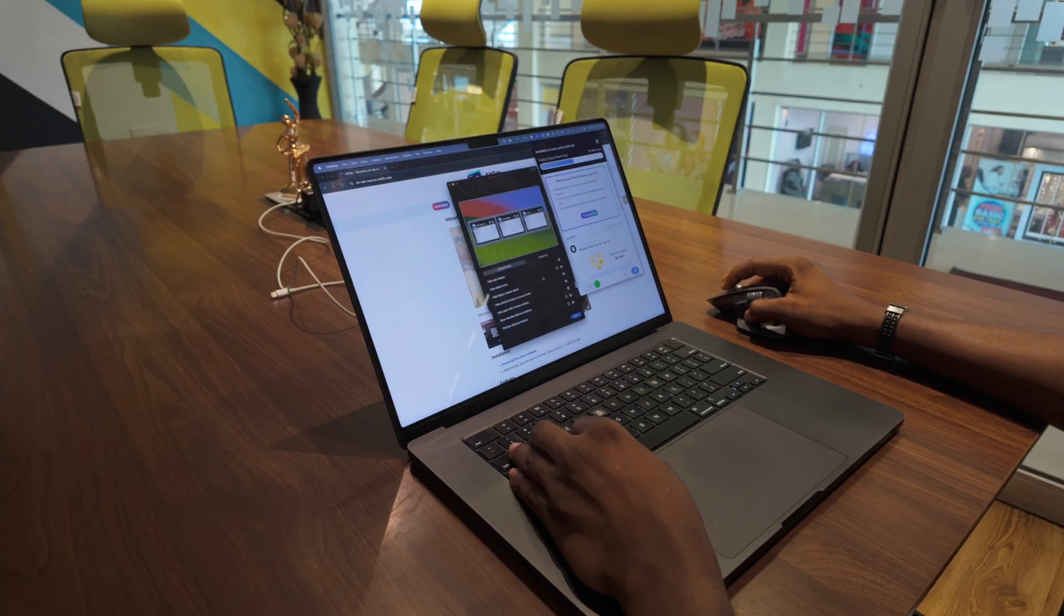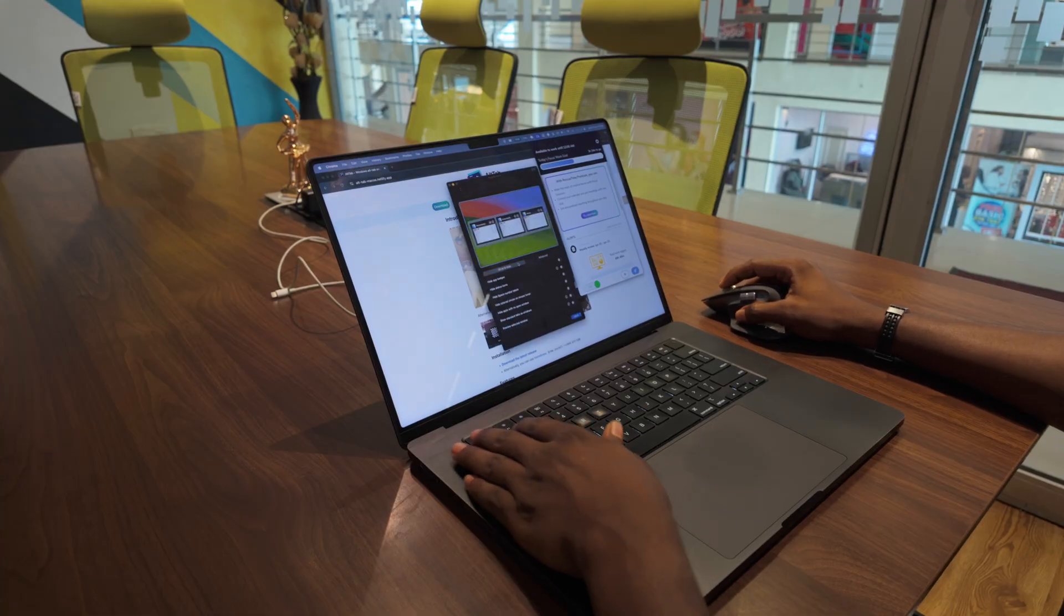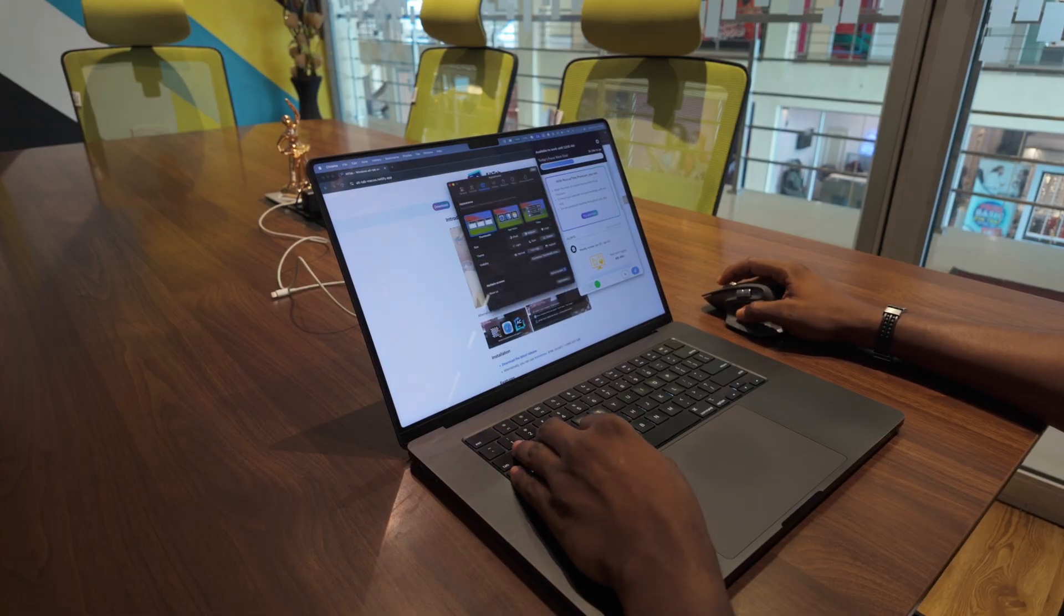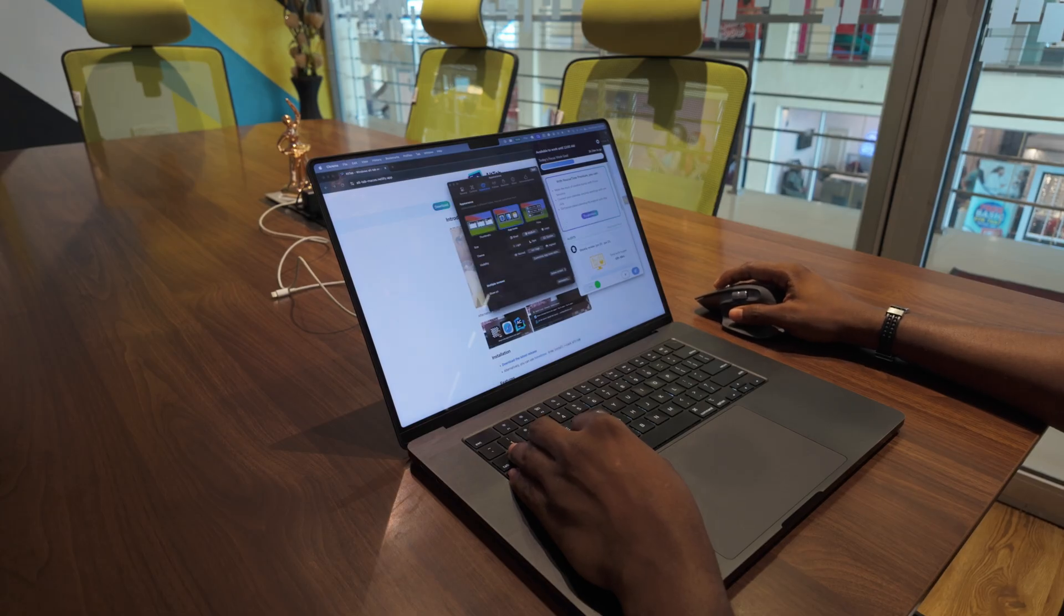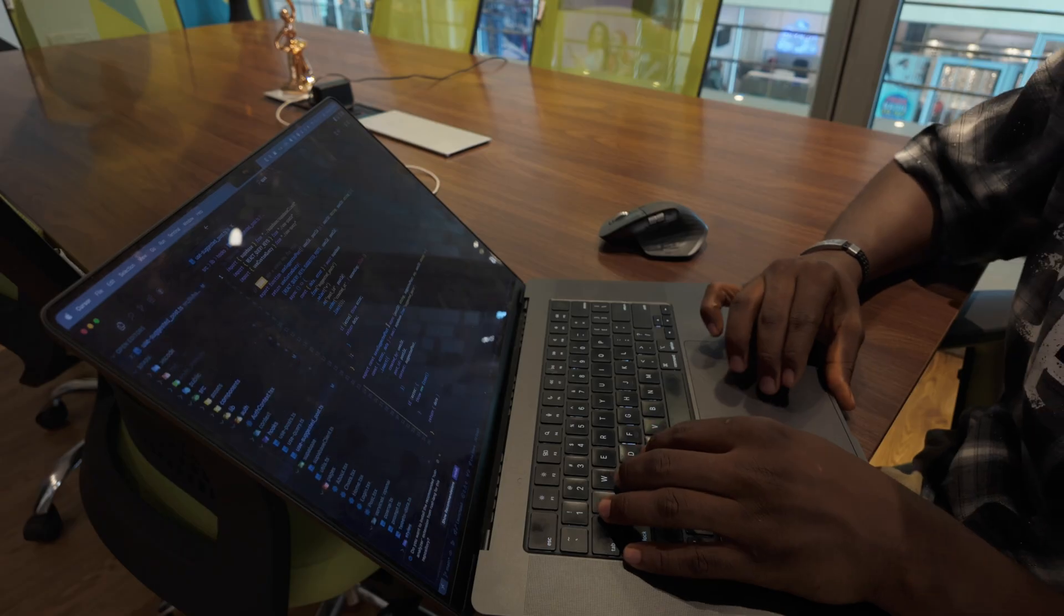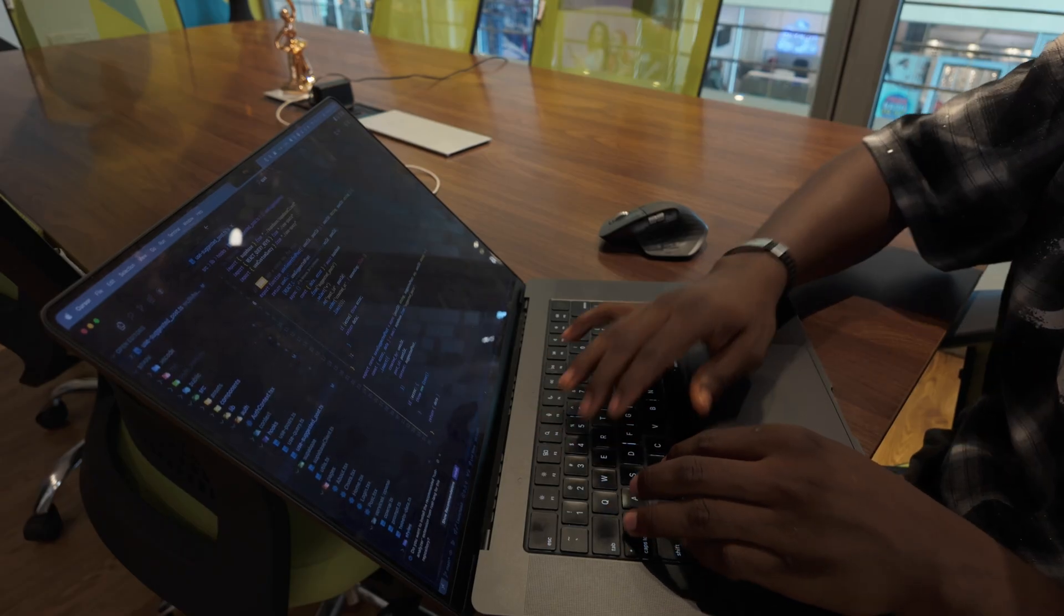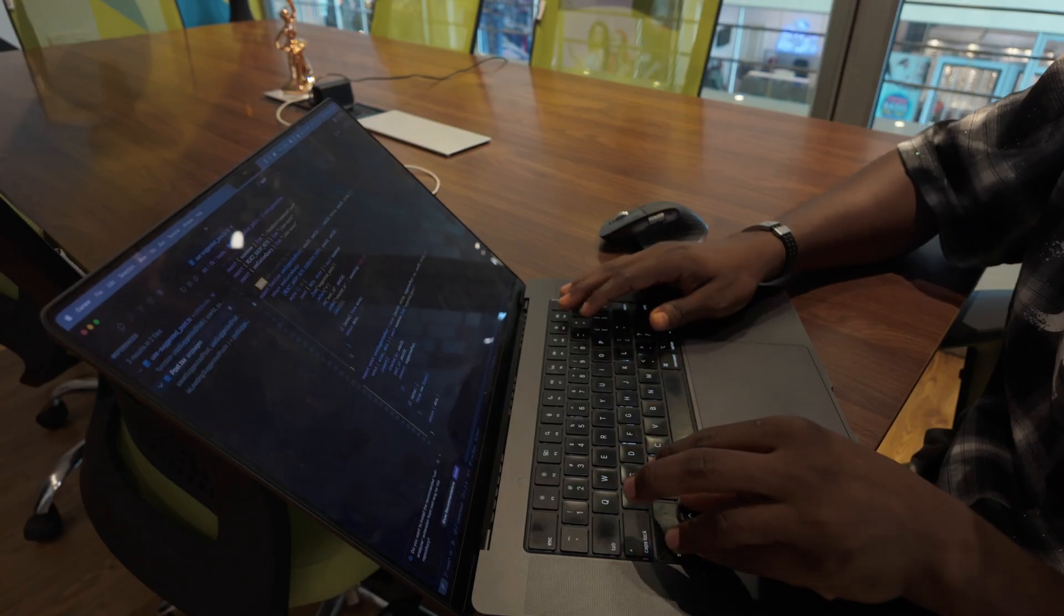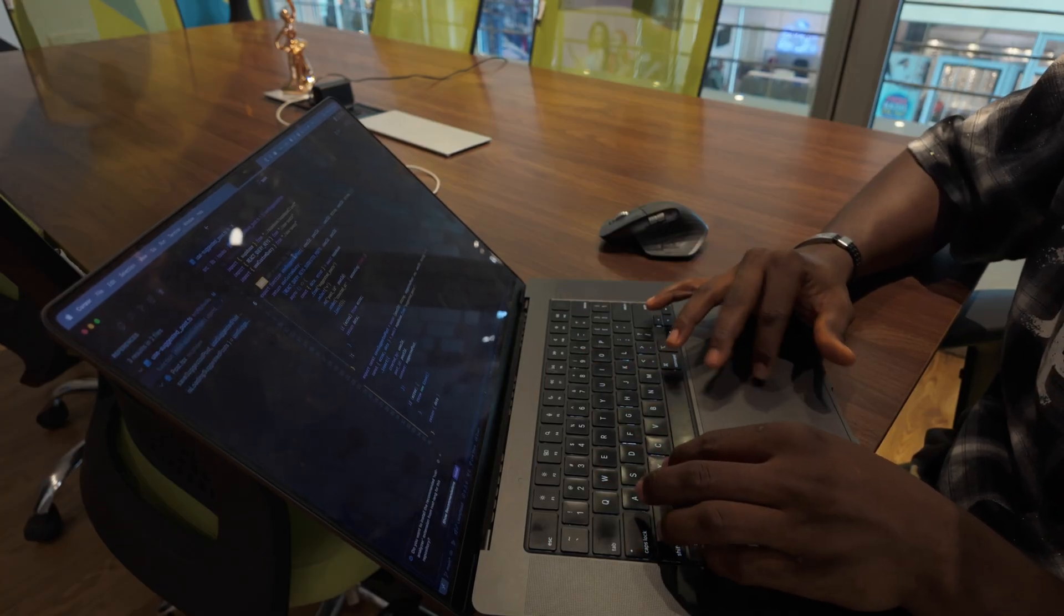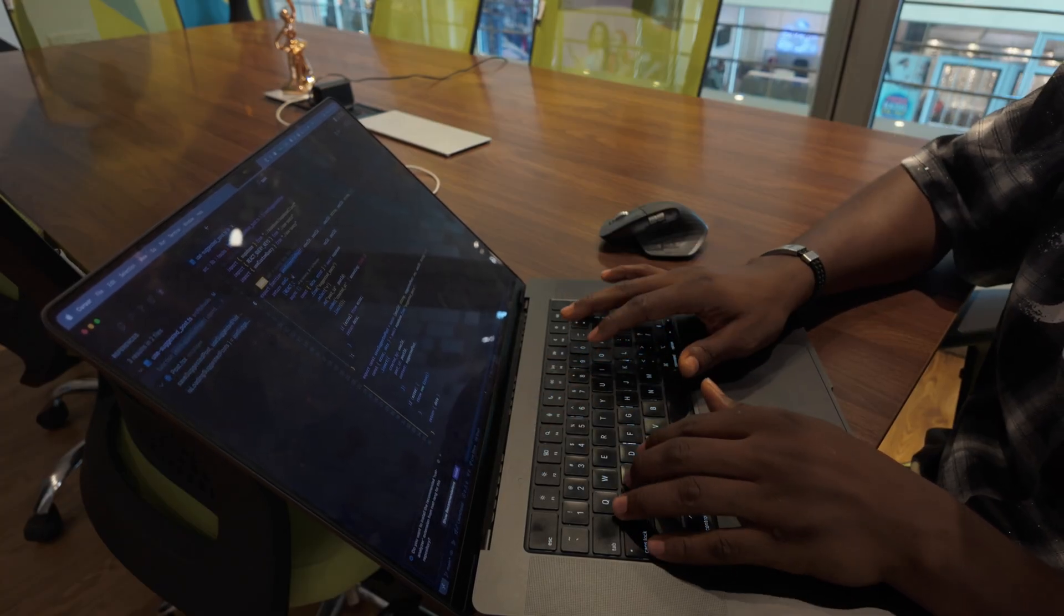macOS forces you into this weird Command+Tilde dance to circle through windows of the same app, and half the time you end up in the wrong place anyways. I've lived with this frustration for years. I got really fed up and decided to try AltTab.